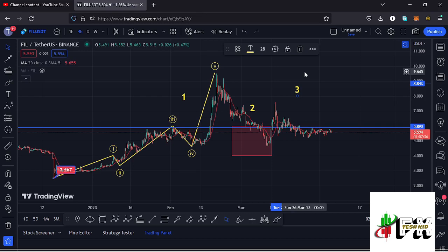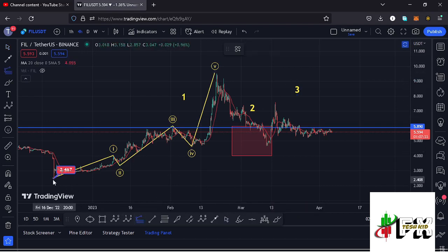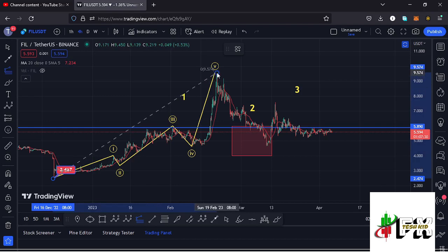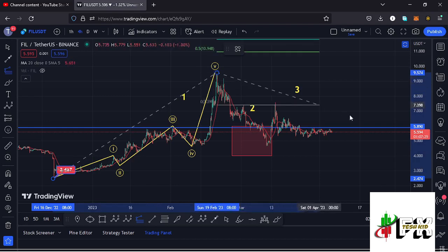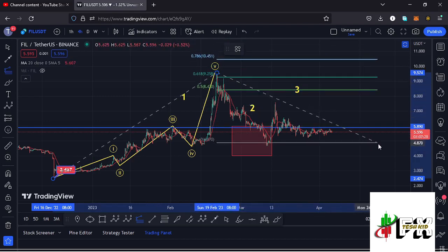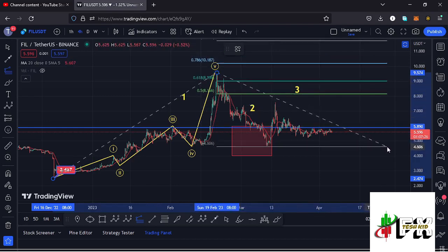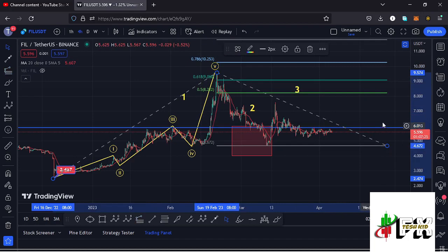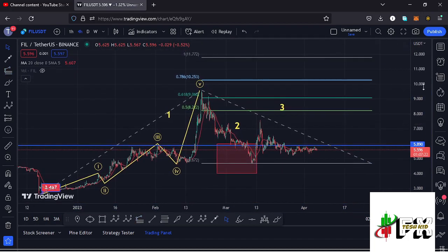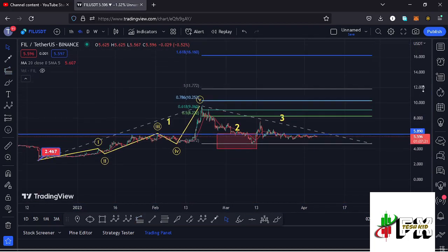Allow me to first sketch out a target area in the formation of wave three using the trend-based Fibonacci, connecting it from the low of the first wave to the high of wave one, then dragging the fibs to the low of the second wave. That now gives me a target area in the formation of wave three at the fib level 1.618, which is at around the $16.16 mark.